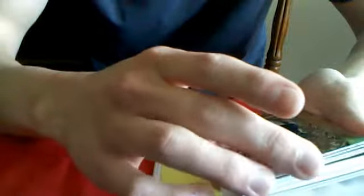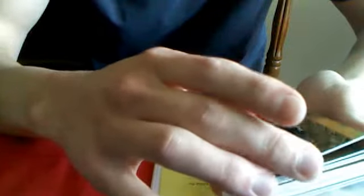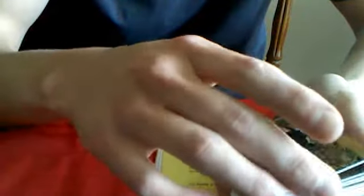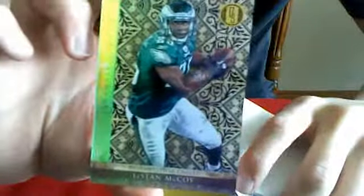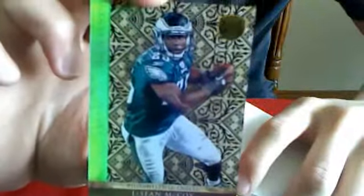Next up, for the Eagles, LeSean McCoy. That one's numbered 4 out of 10. LeSean McCoy, 4 out of 10.